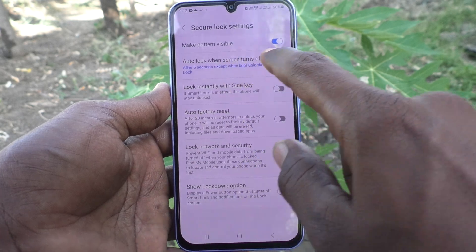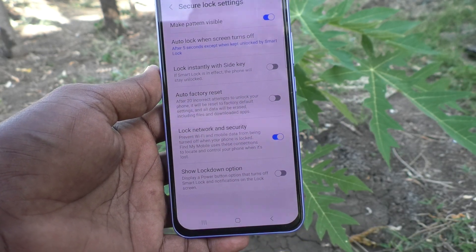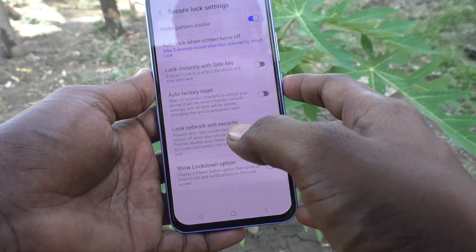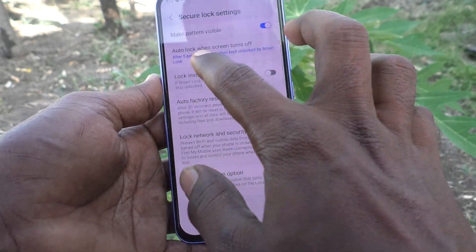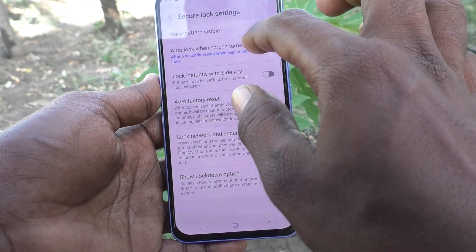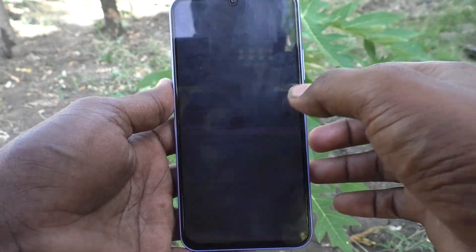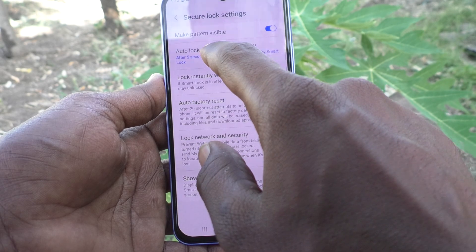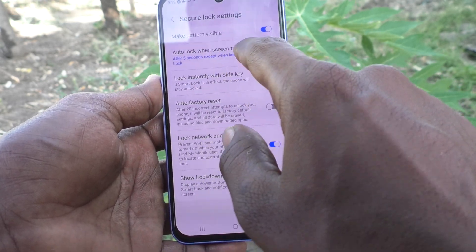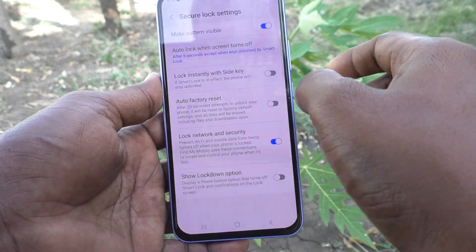It is by default set to five seconds, except when kept unlocked by Smart Lock. So after your screen turns off, it will take five seconds to lock your phone.